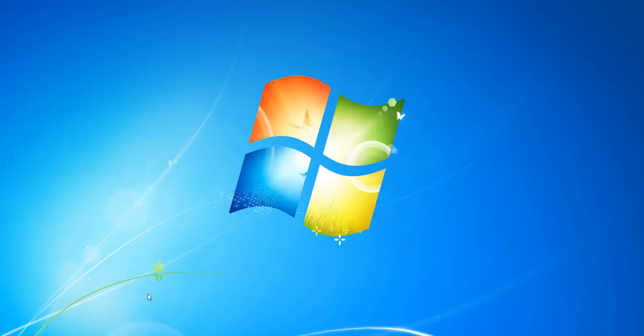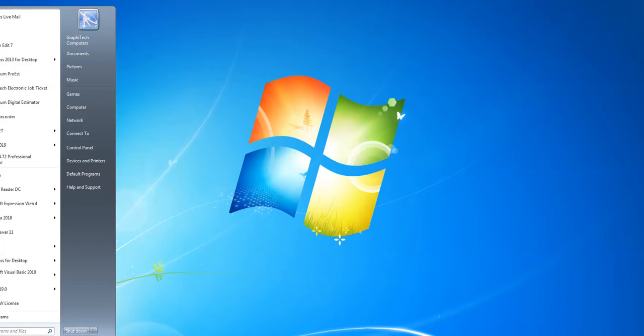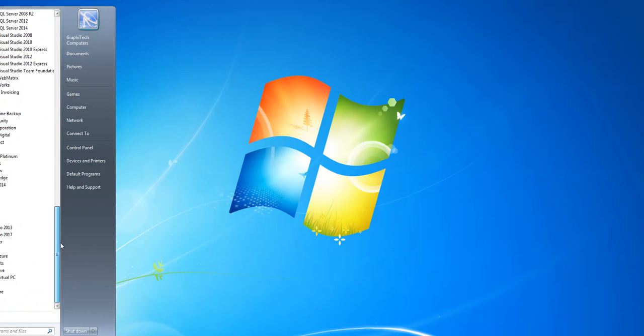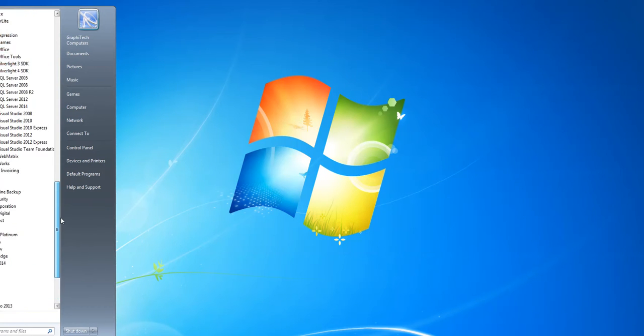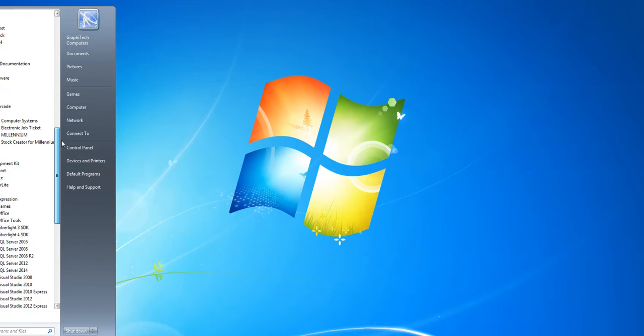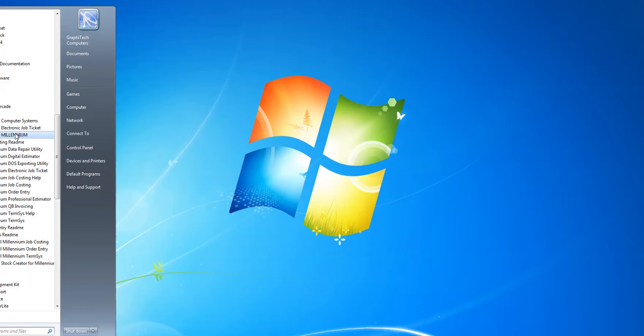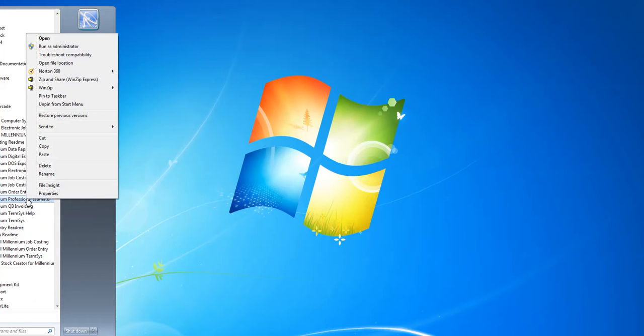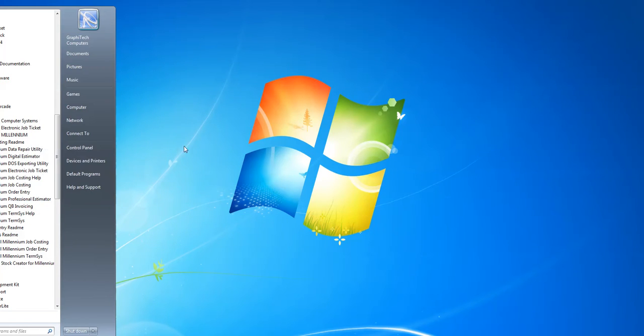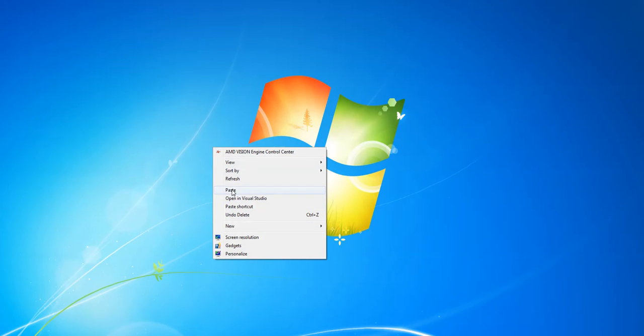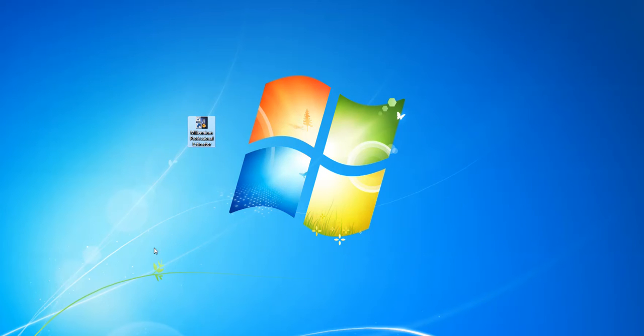Now, we're going to go ahead and show you how to create an icon onto your desktop real quickly. You click your Start menu. And if you go into where it says All Programs. Now, you may not be able to see this entirely, but you come scroll down to where it says Graphitech Millennium. Now, where it says Millennium Professional Estimator, right click, type copy, then right click over here on the desktop, and paste. And you'll have an icon on your desktop that you can use to access the program.